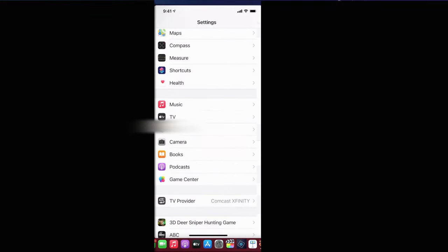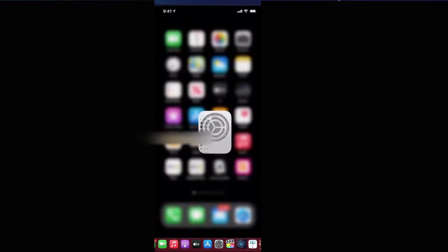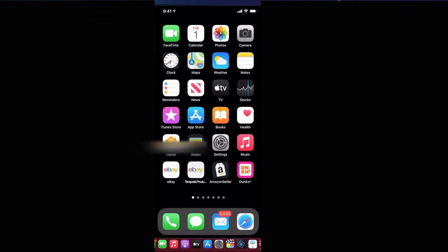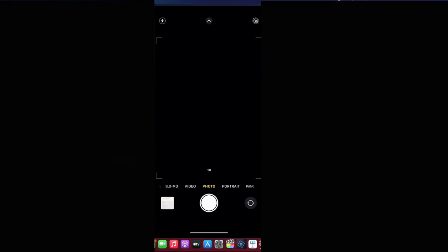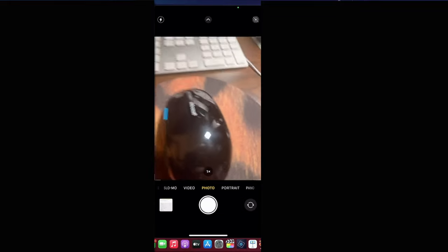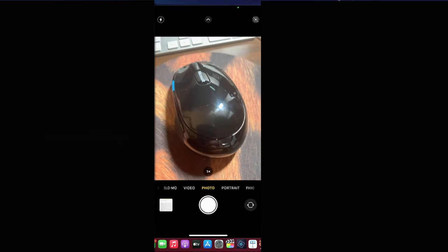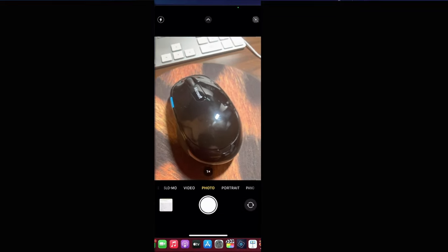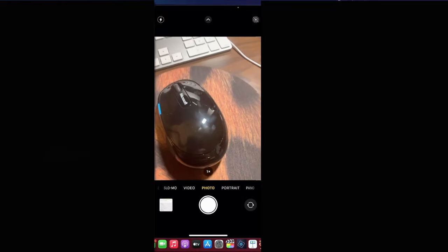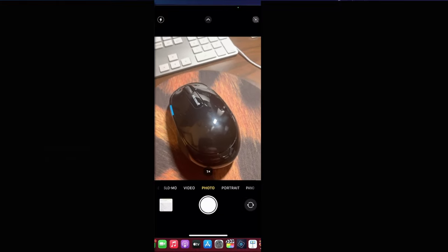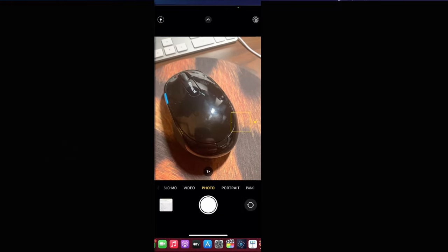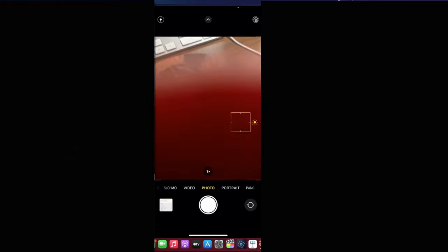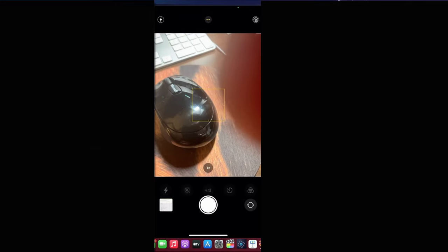Once you're done with that, let's go to your camera. Open up the camera itself. You can see here's a live image of my desktop, this is a mouse. Let's say I want to take a picture of this mouse.